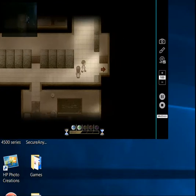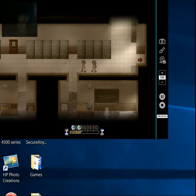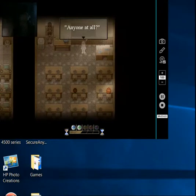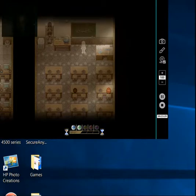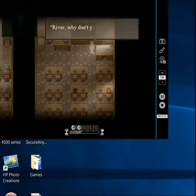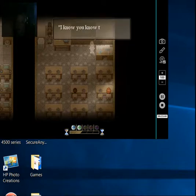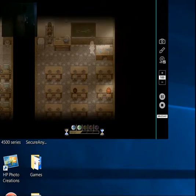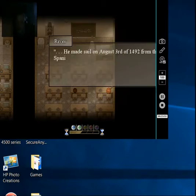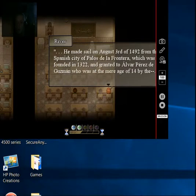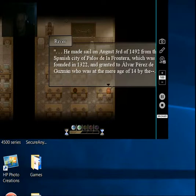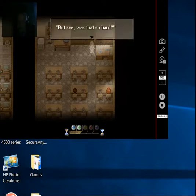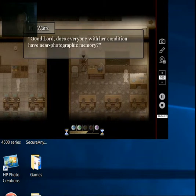We're looking too fast. We'll fire street bars in memory. Okay. You, sir. Do you know what the male anatomy is? Anyone at all? All right, then. The modula of longata... River, why don't you just answer it? I know you know the answer. We're waiting, River. Fine. I guess we'll have to. He made sail on August 3rd of 1492 from the Spanish city of Palos de la Frontera, which was founded in 1322 and granted to Álvaro Pérez de Guzmán, who was at the mere age of 14. Okay, okay, I only asked for the date. But see, was that so hard? Fuck yeah it was. Fuck you, teacher.